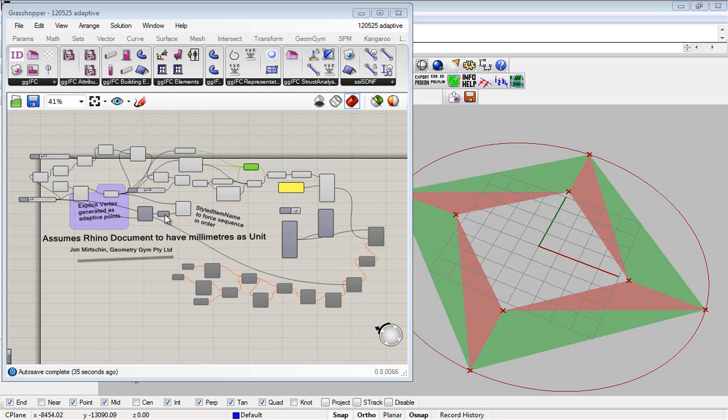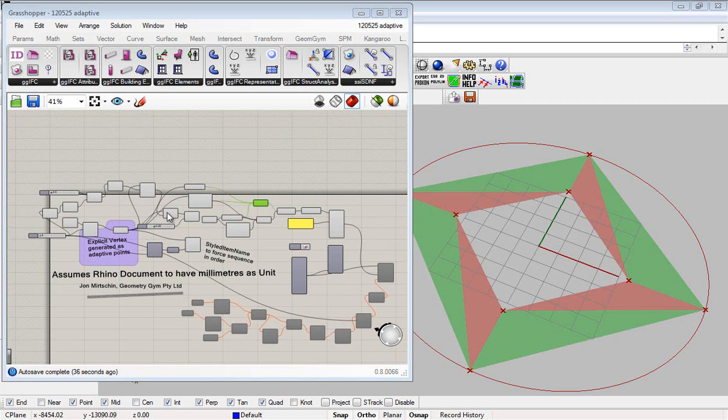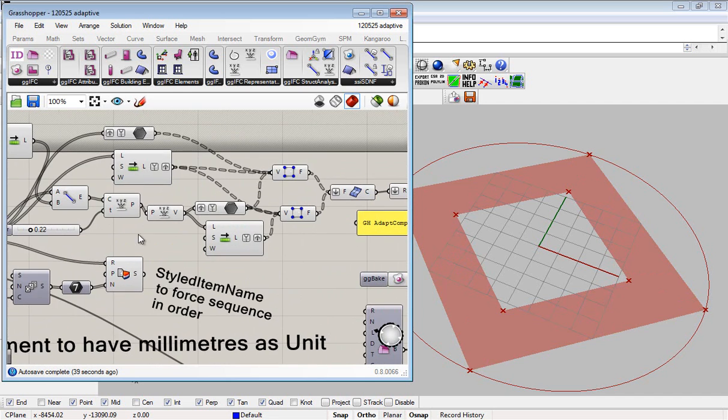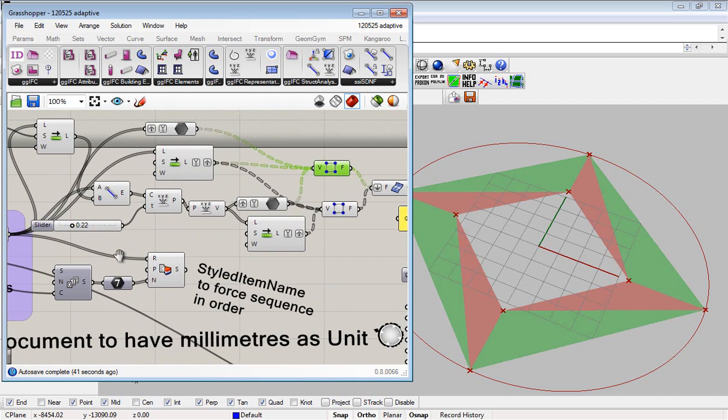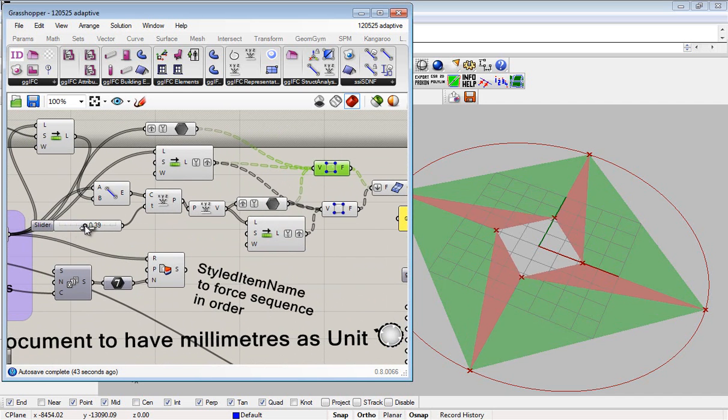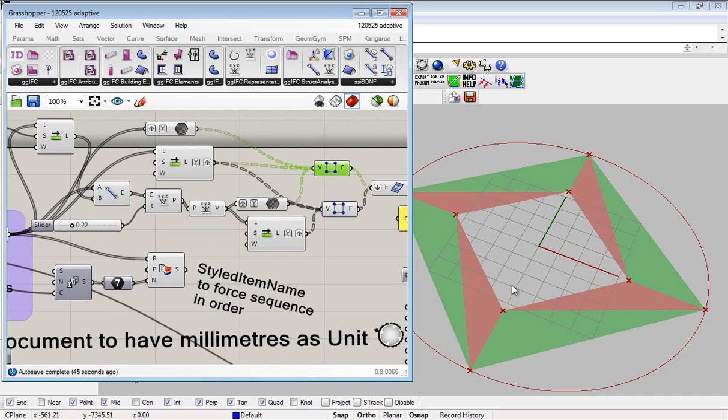Hi, this video is going to explain and demonstrate some new features I've been working on for the Grasshopper to Revit Exchange using the Industry Foundation Class neutral BIM format.